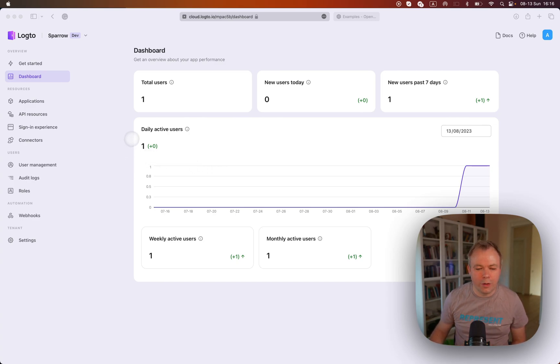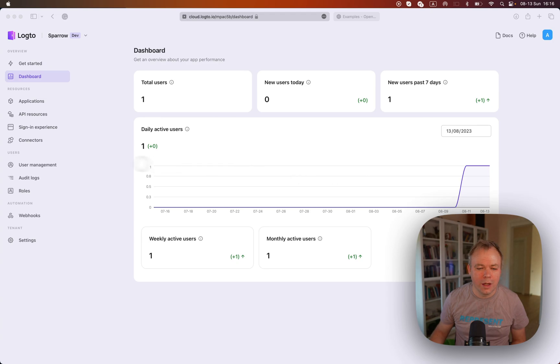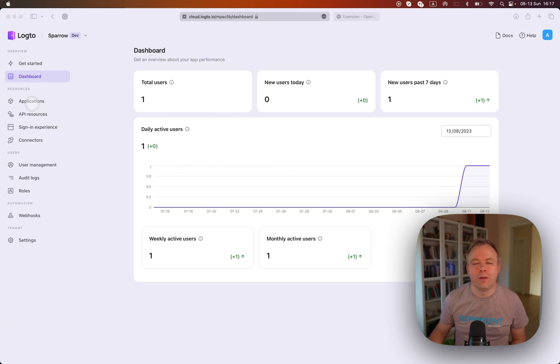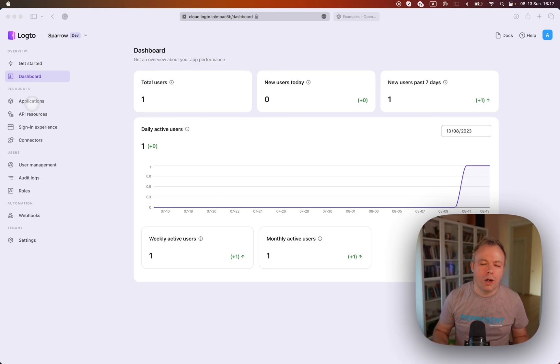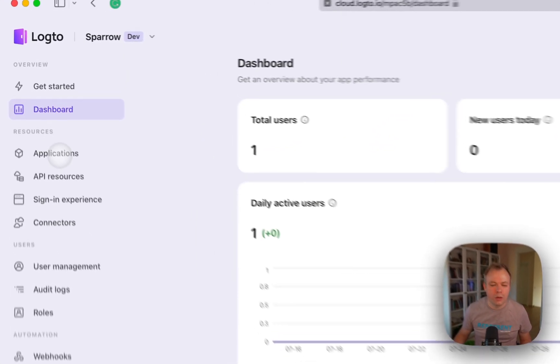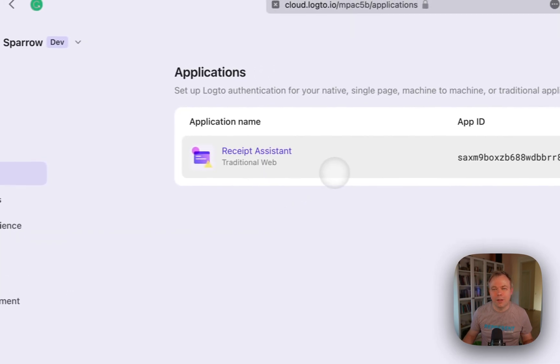Alright, so we go to dashboard here. You see this because it's a demo instance I'm showing here on the screen. It's one user logged in. And if you want to define support for ChatGPT plugin OAuth, then you need to go to applications, create application.